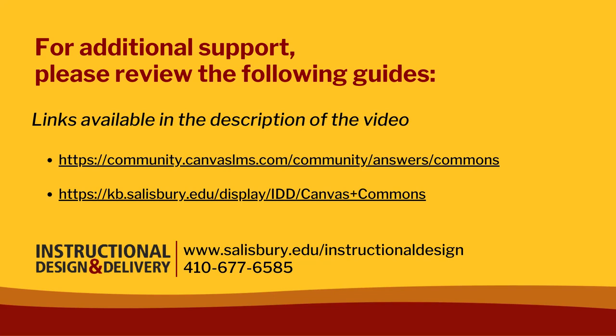For more information, please contact ID&D or use the link to Infrastructure's Canvas Commons community pages provided at the end of our KB article on Canvas Commons. Thank you.